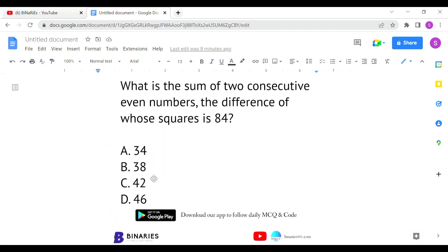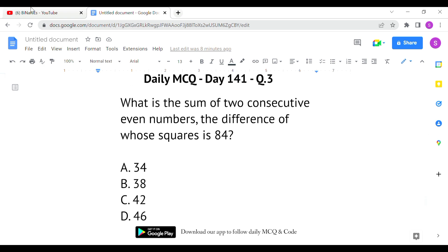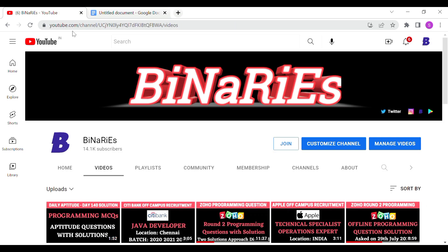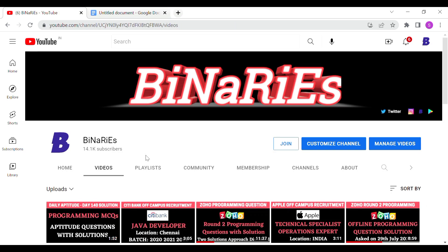I hope you liked this video. If you did, please share it with your friends. If you're new to this channel and have not subscribed, please do subscribe for more videos. See you in the next video — until then, stay tuned. Signing off, bye, take care.